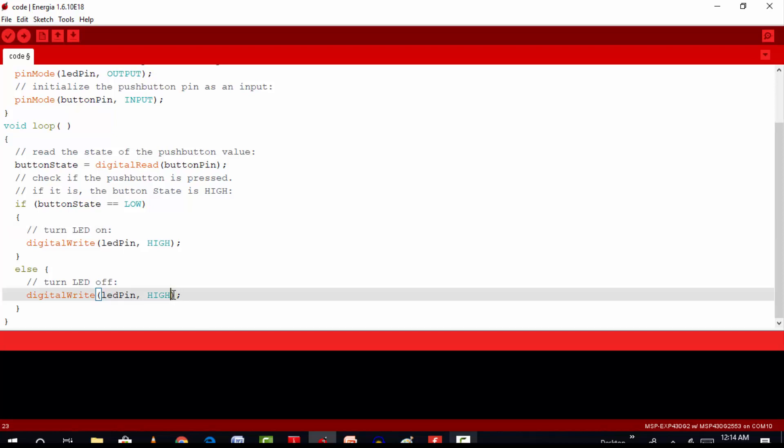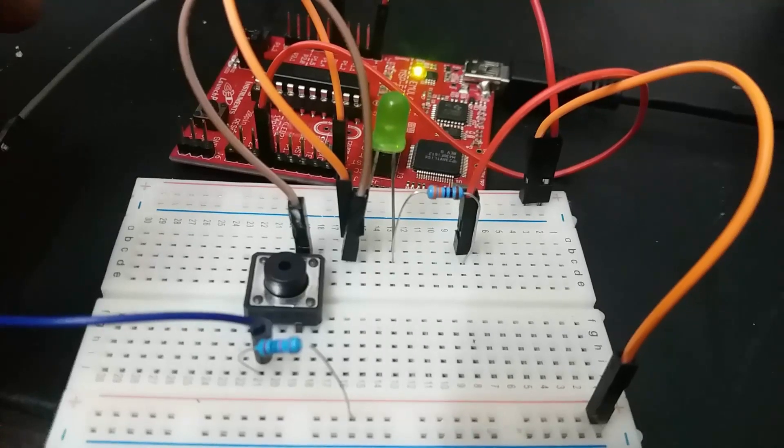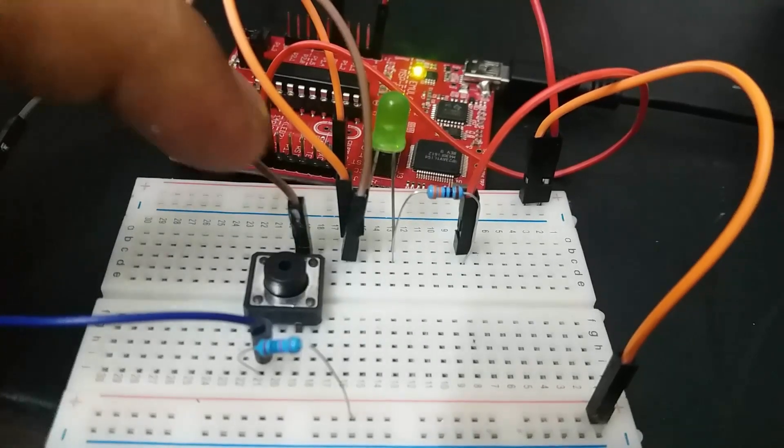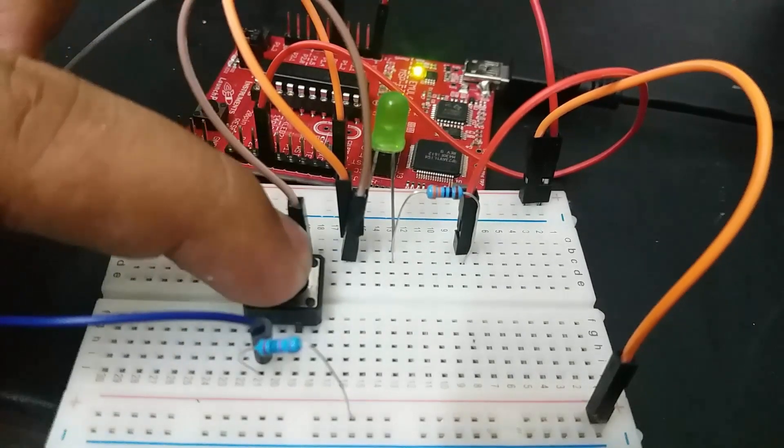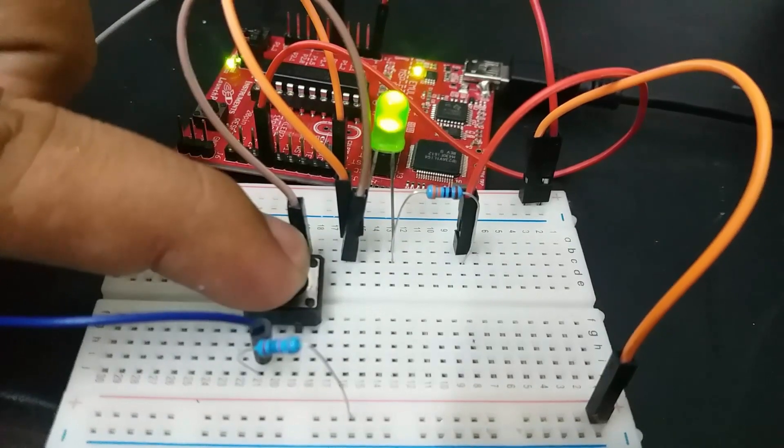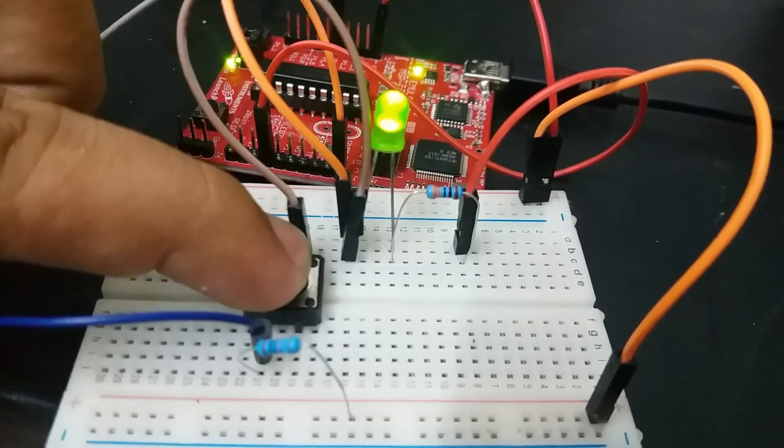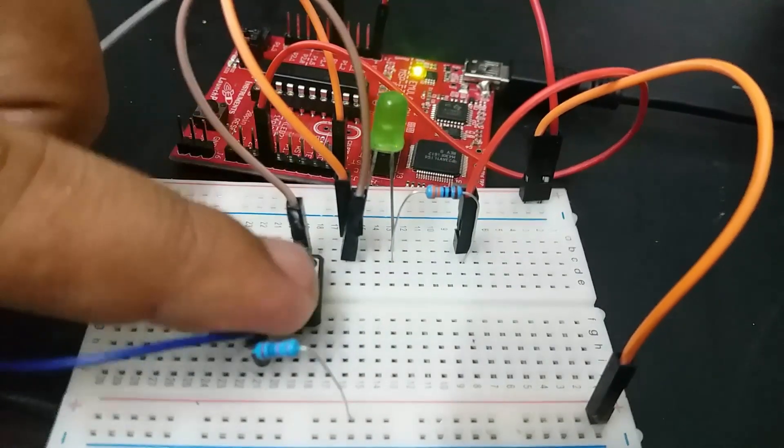Now upload the code to MSP430 G2 Launchpad by clicking on the upload button. You can see as soon as I press the push button, the LED turns on. And as soon as I release the push button, the LED turns off.